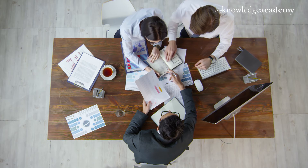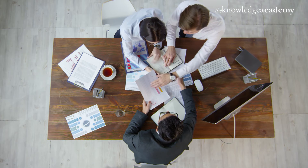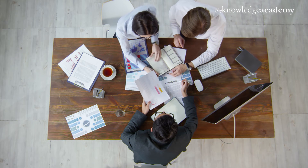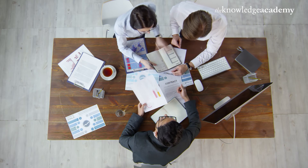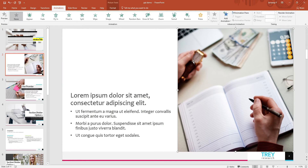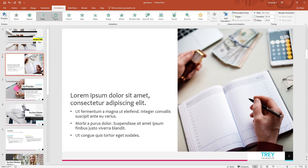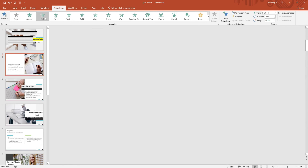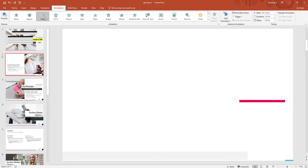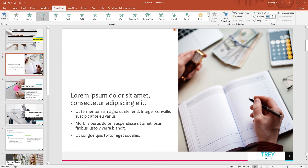This flexibility allows you to continually refine and tailor your presentation to perfectly suit your needs. Not just this, you can add animations and even alter the timings of the same for every element you desire. We have multiple animations to choose from, allowing you to bring each slide to life in its unique way.